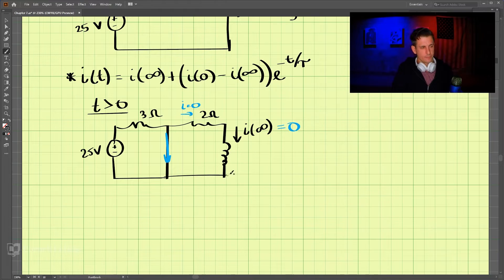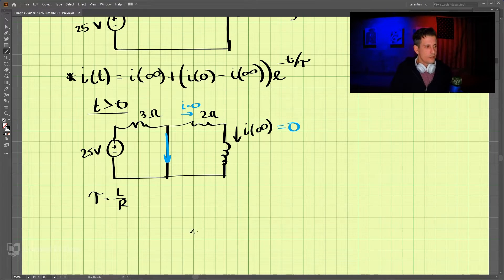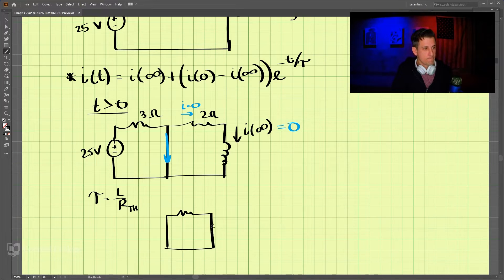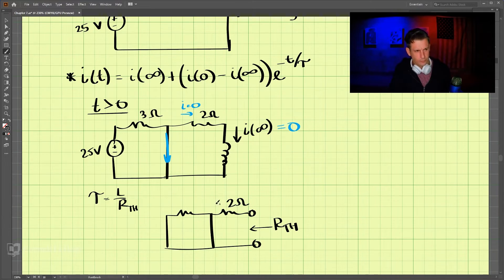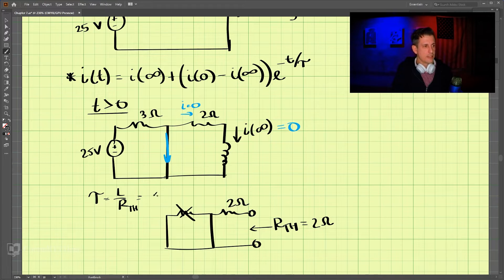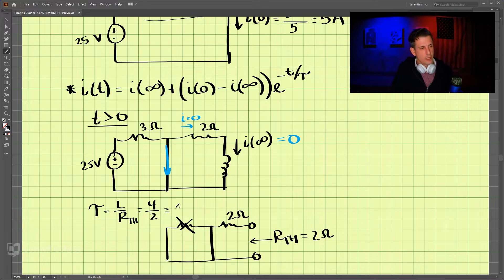Our time constant remember is equal to L over R, so we need to find L over R. To find the Thevenin resistance, we short the source. The Thevenin resistance is just two ohms, because we don't need to worry about the other branch. So our time constant is L over R, and L is four, so four divided by two comes out to be two seconds.